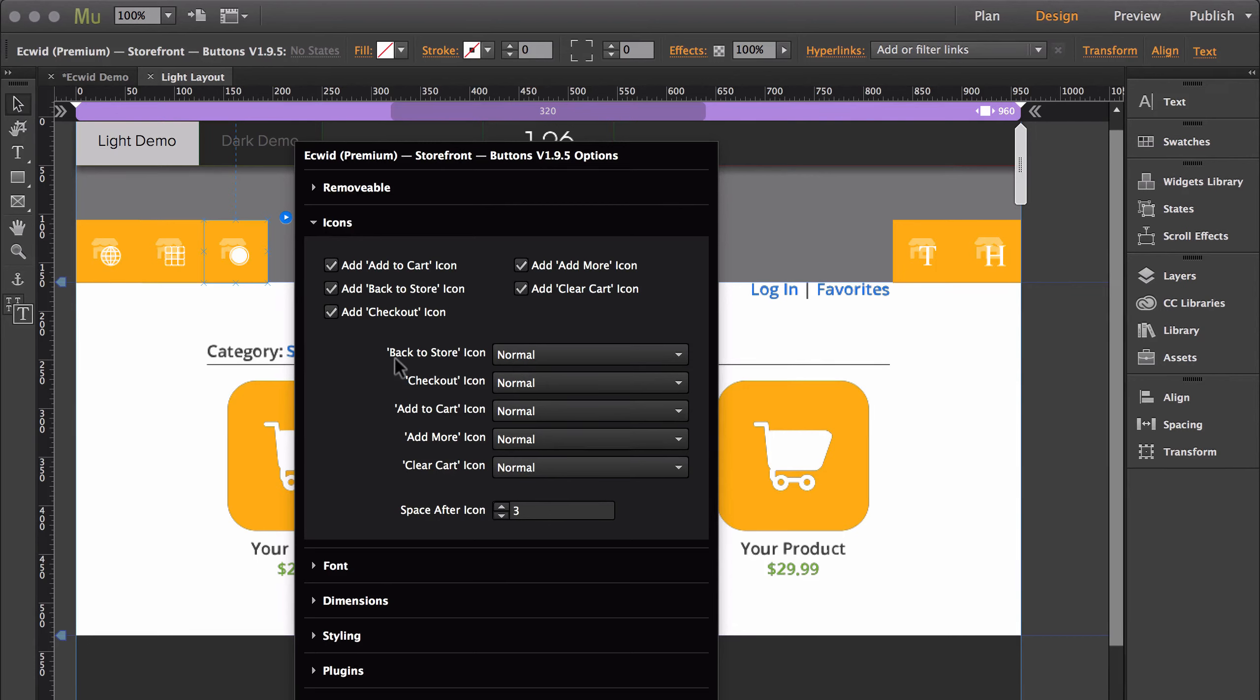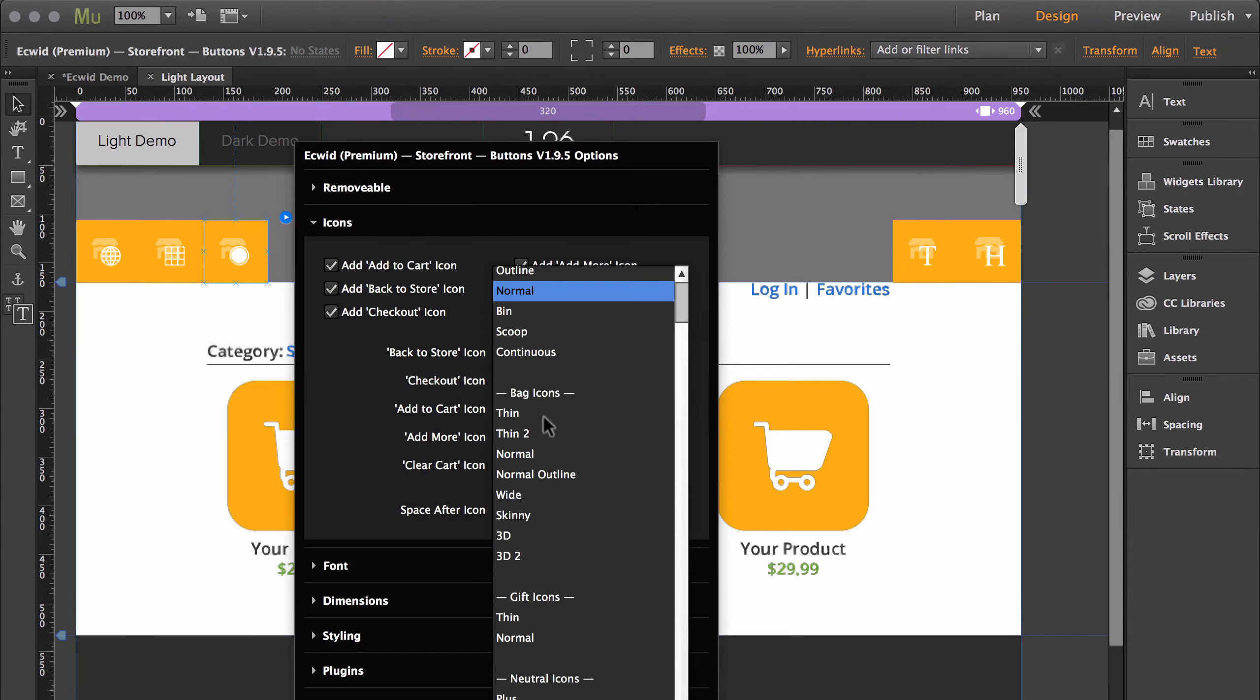If you leave them toggled on, each button has a bunch of different icon options available to match whatever the theme of your store is.